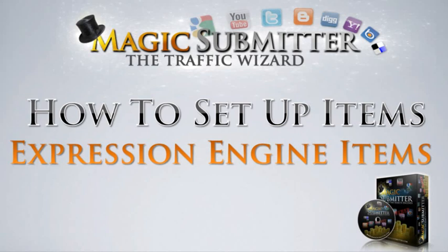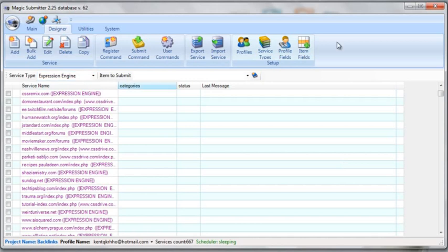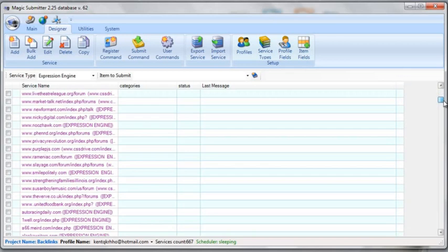That link will get pinged automatically by Magic Submitter and then you'll get credit for that. So let's jump into Magic Submitter so you can visually see what I'm talking about. I've got Magic Submitter open and I've clicked on service type Expression Engine.